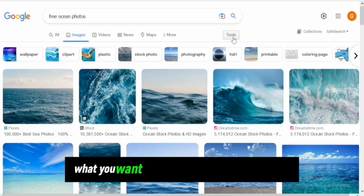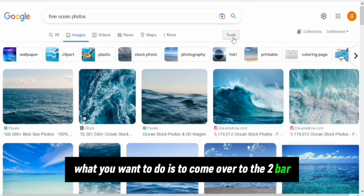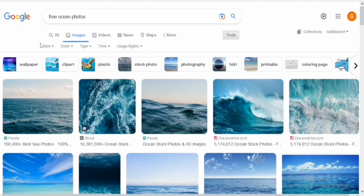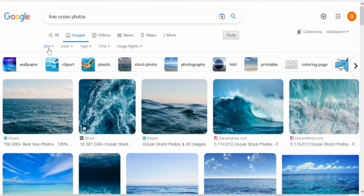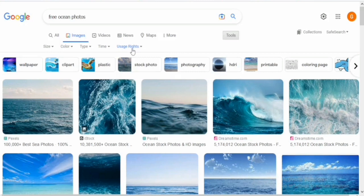What you want to do is come to the toolbar and click on it. Once you click on the toolbar, this will appear. You can see the sizes, colors, type, time, and usage rights.